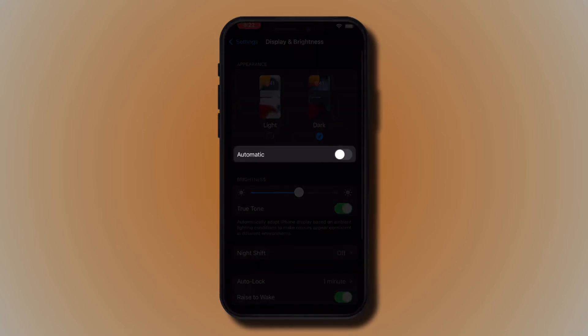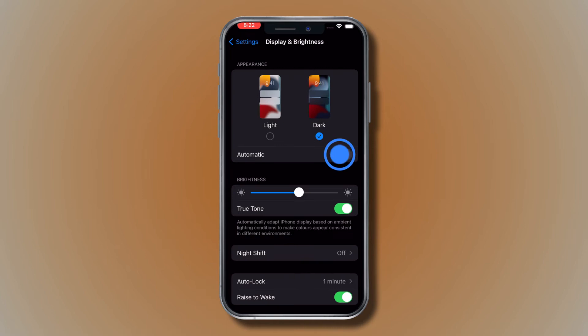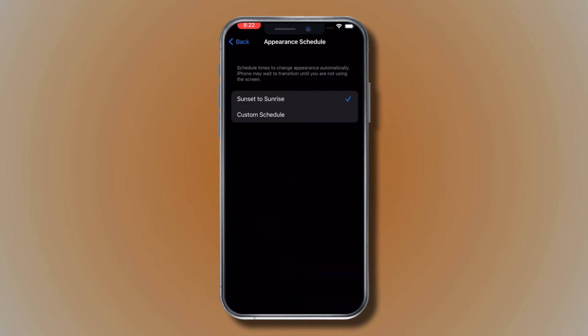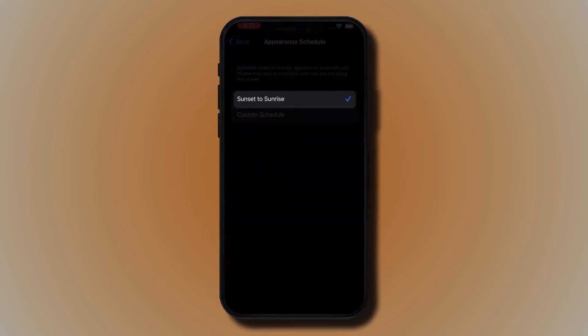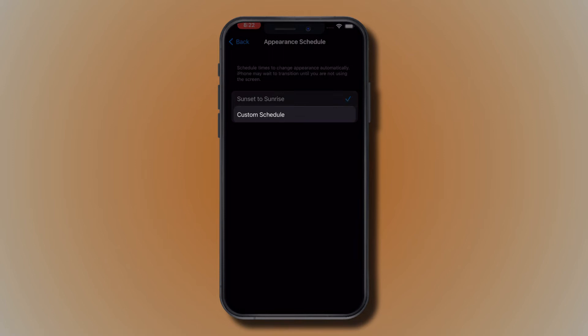Turn on Automatic, then tap Options. Select either Sunset to Sunrise or Custom Schedule.